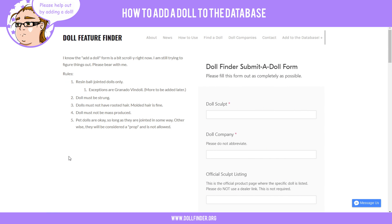Hello, everyone, I'm Deco, and today I'm going to show you how to add a doll in the Doll Feature Finder.